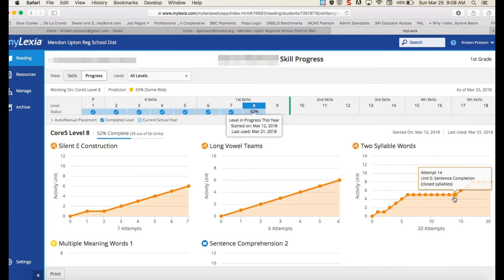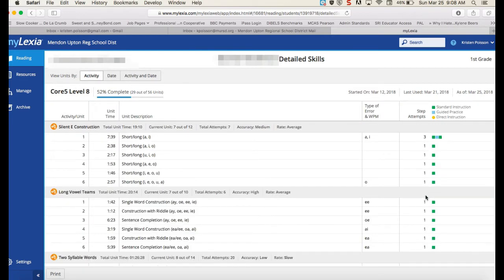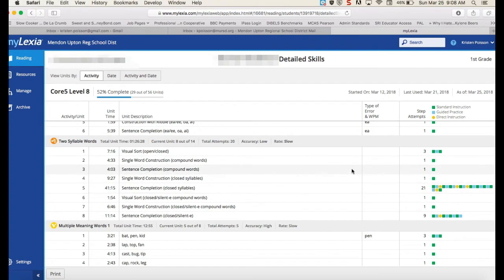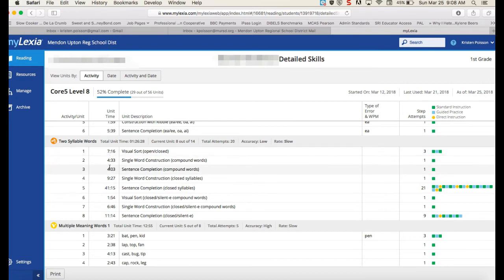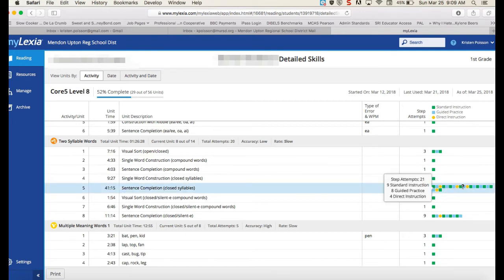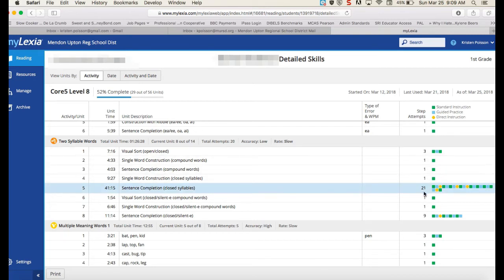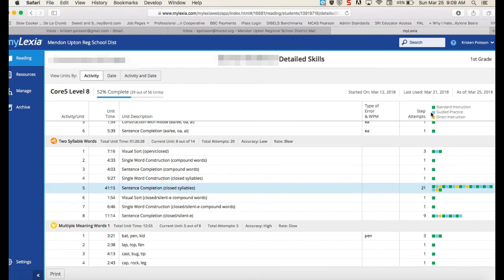Where you have these plateaus, this is a place where you might want to go in and check out what was going on. You can click on any of these circles and it will go into that skill and show you the breakdown. This is the two syllable words skill — it's breaking down the different units the student had to complete in the program and how long it took. Right here it's 41 minutes and she had 21 attempts on this step. The little symbols from the key are showing you standard instruction, guided practice in blue, and the yellow circle is when it goes into that really explicit reteaching mode.